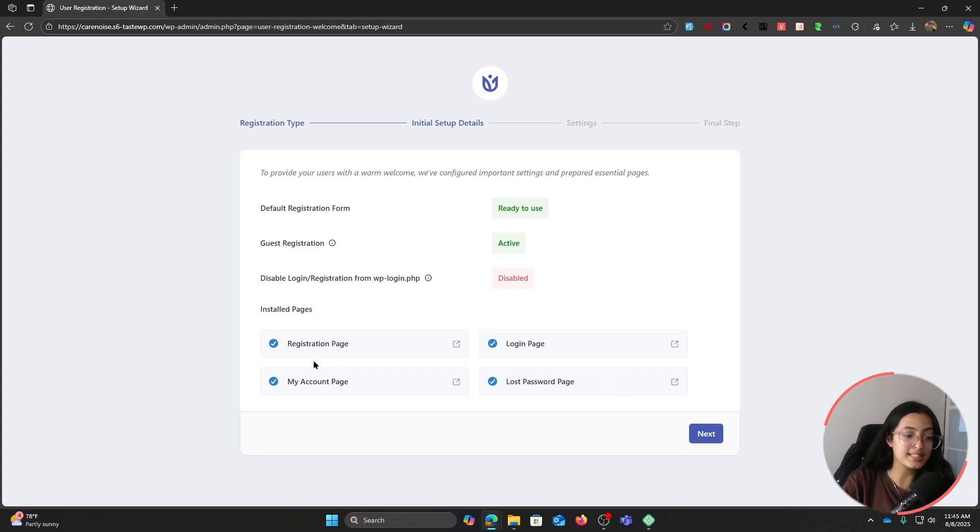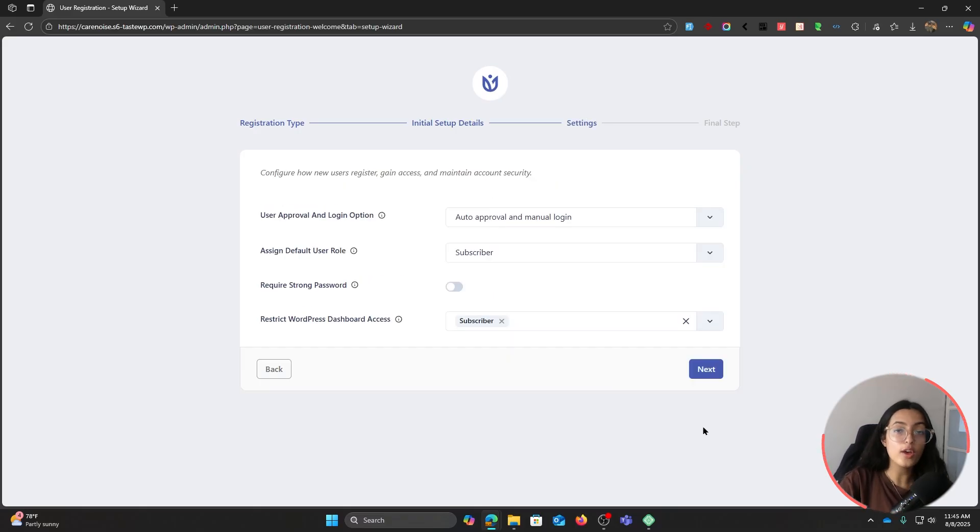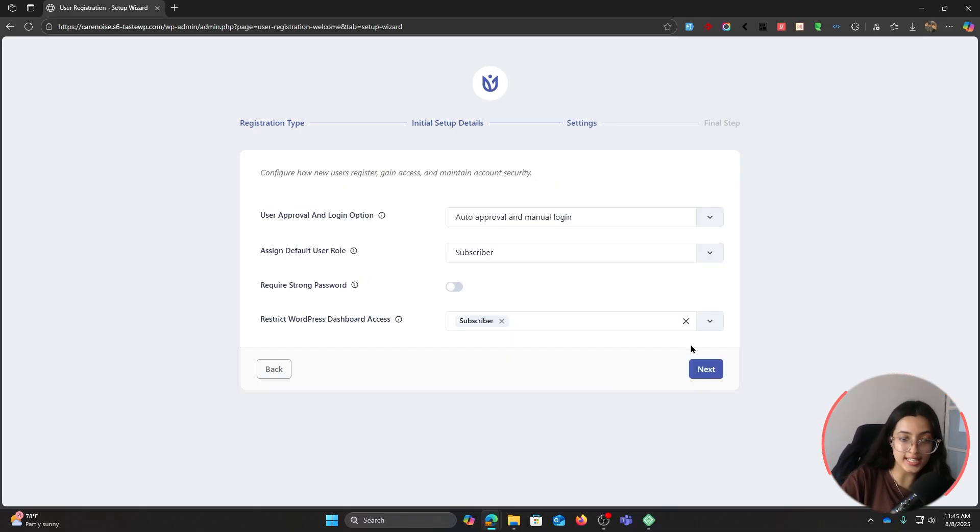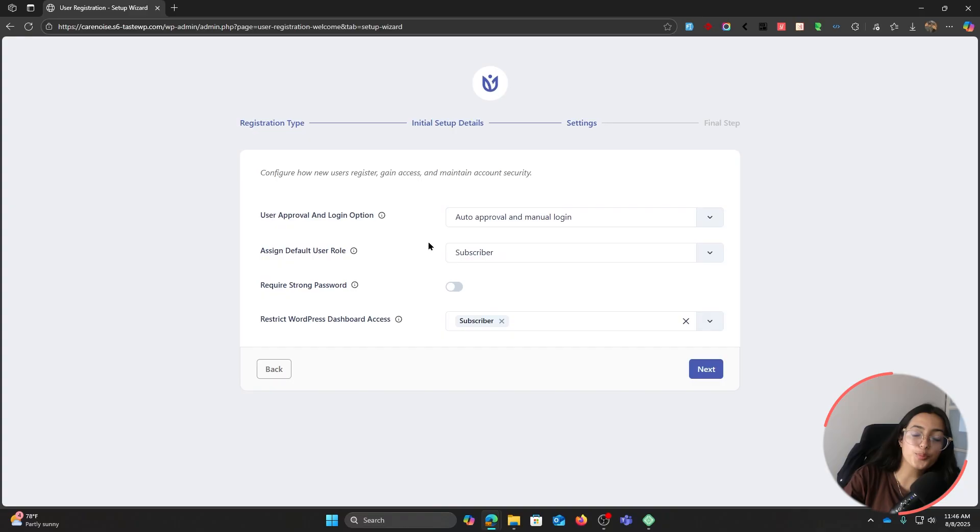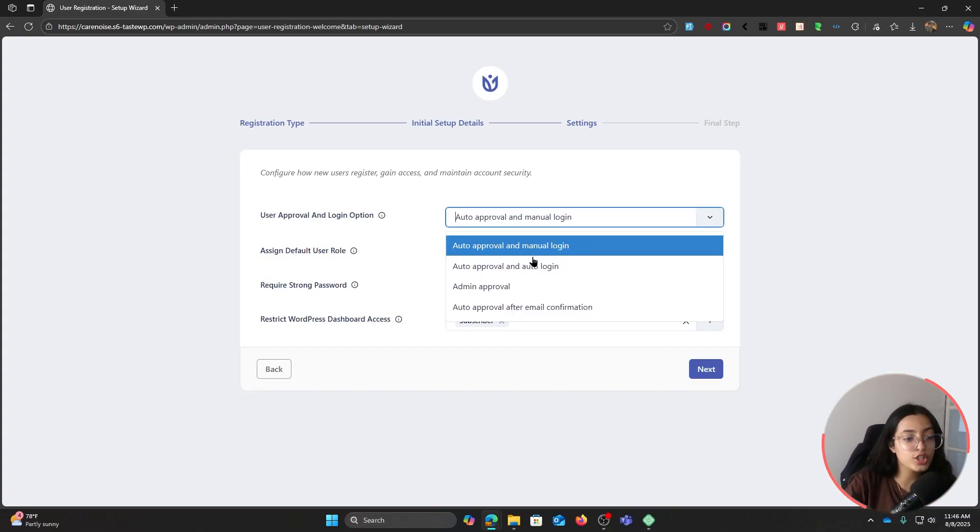Now click on Next. Here you can see some of the further setting options. User approval and login option - this option helps control user behavior.